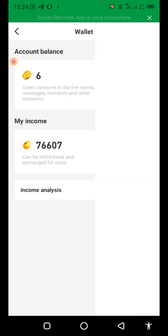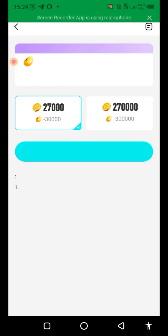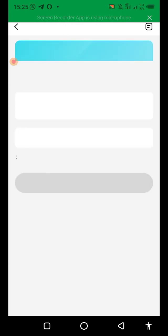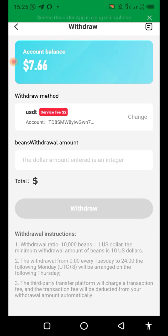Click there, and you'll now click the Withdraw button at the bottom. Where it says Withdraw Method, you can change that.